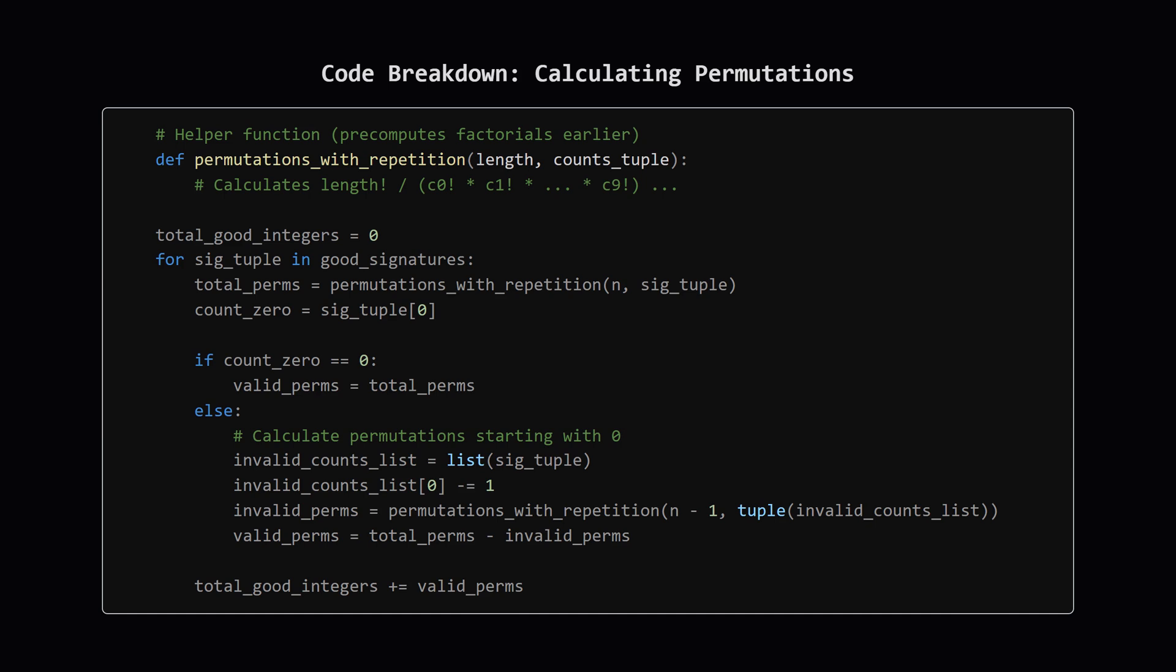If there are no zeros, then all the permutations are valid n-digit numbers, so valid_perms just equals total_perms. If there are zeros, we calculate the number of invalid permutations (those starting with zero) by considering arranging the remaining n-1 digits with one less zero. We subtract this invalid count from the total to get the valid_perms. Finally, we add these valid_perms to our running total, total_good_integers.